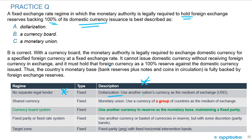Dollarization means using another nation's currency as the medium of exchange — no domestic currency — so it's incorrect. A monetary union uses a currency of a group of countries as the medium of exchange — again no domestic currency — so that's wrong too. The correct answer is B, currency board. With a currency board, the monetary authority is legally required to exchange domestic currency for a specified foreign currency at a fixed exchange rate, cannot issue domestic currency without receiving foreign currency in exchange, and must hold that foreign currency as a 100% reserve against the domestic currency issued.